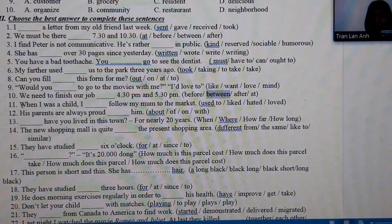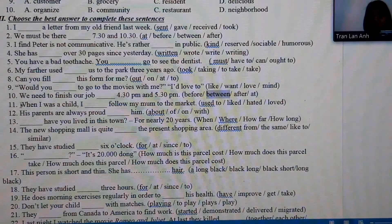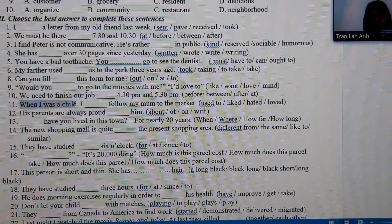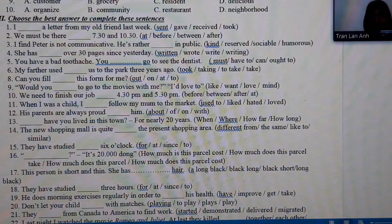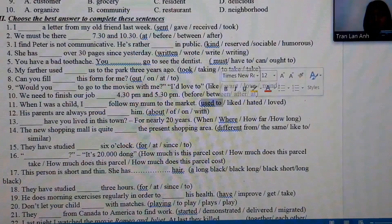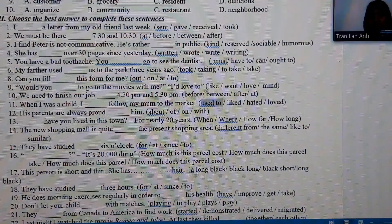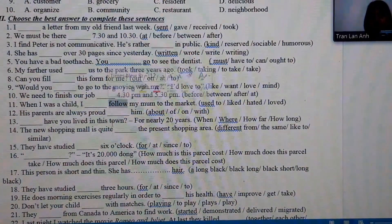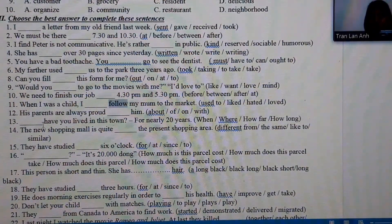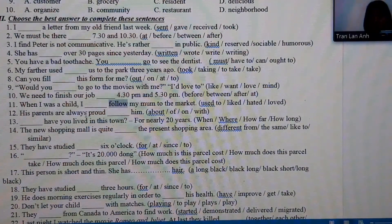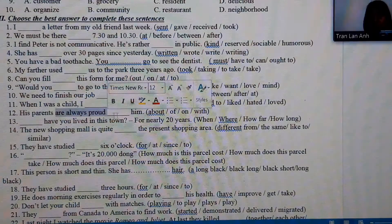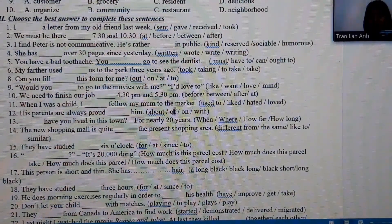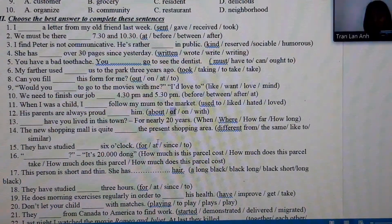Number 11: 'When I was a child' refers to the past, so we use 'used to' plus the base verb infinitive. Number 12: we look at the structure 'be proud of' — meaning to be proud of something — therefore the answer is 'of.'